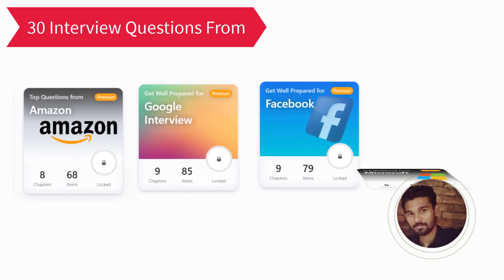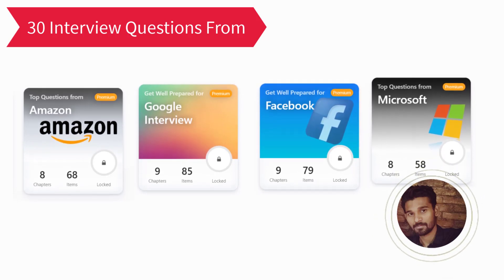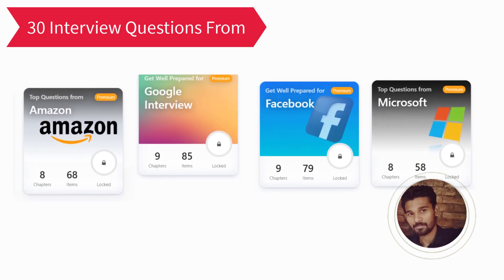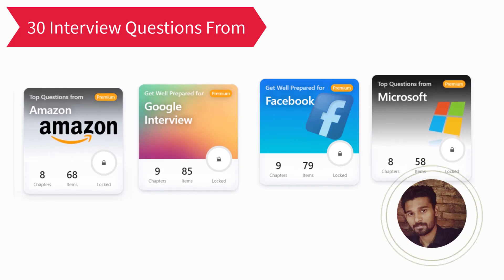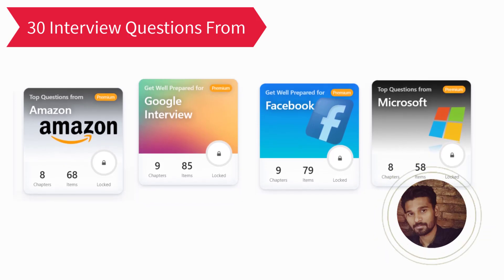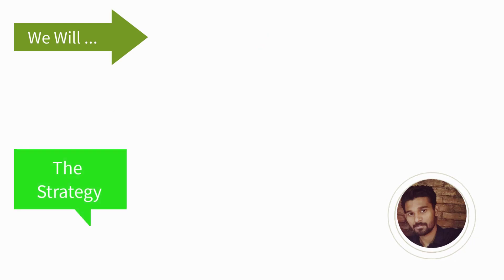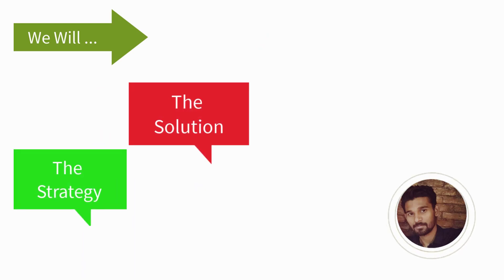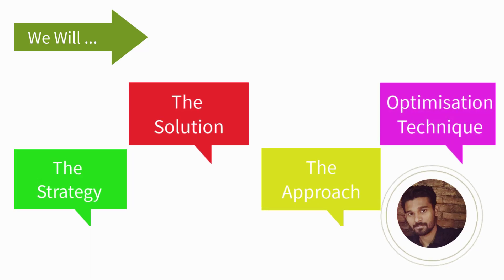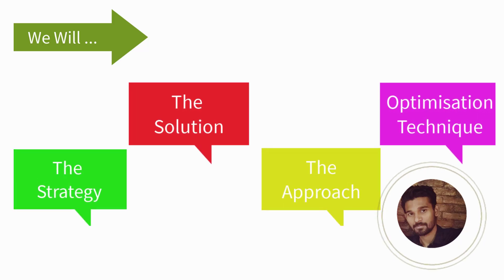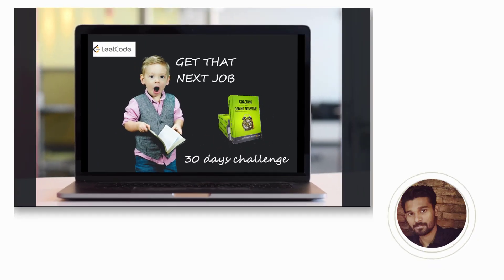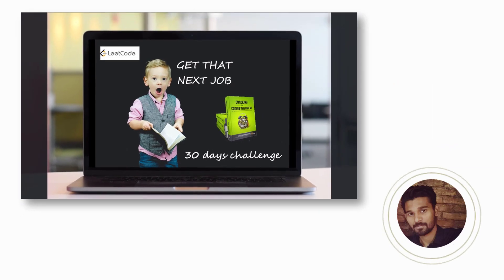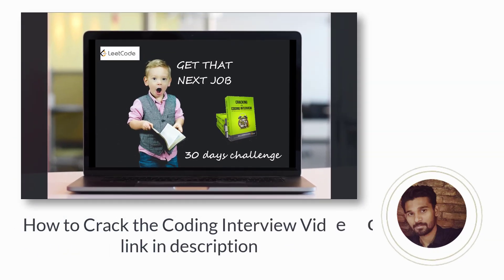This will help you understand the type and difficulty level of questions asked by these companies. I'm not just going to give you solutions here, rather we will work on the strategy that we discussed earlier in the how to crack the coding interview video. If you have not seen that video, I would highly recommend you go and watch it once. You can find the link below in the description.